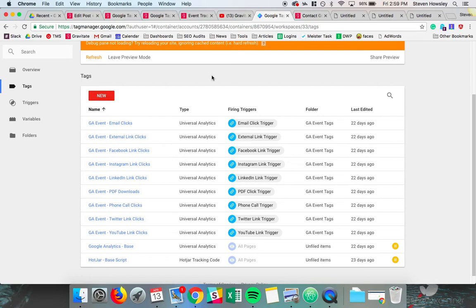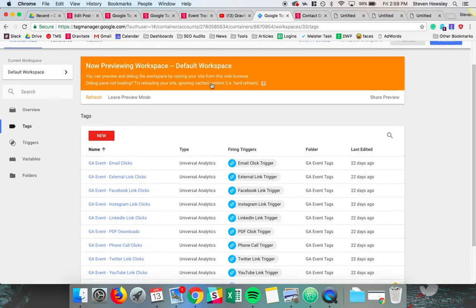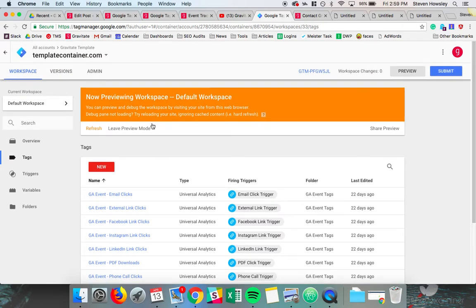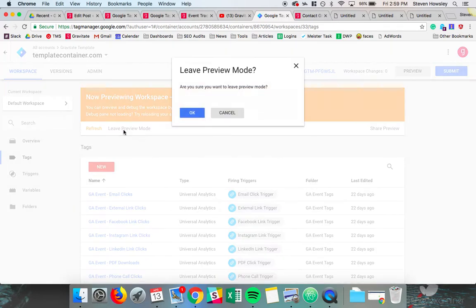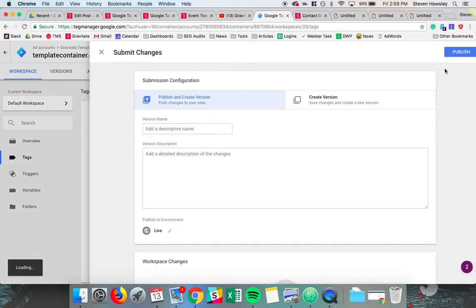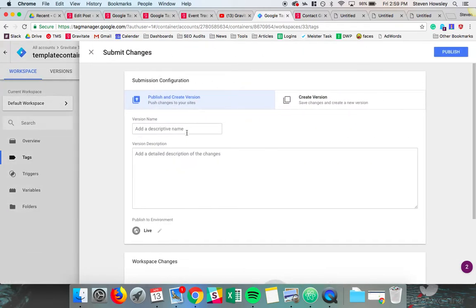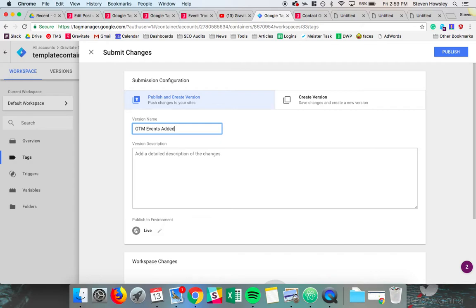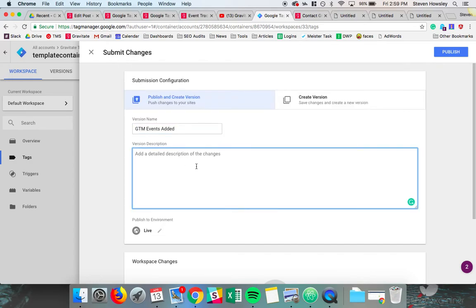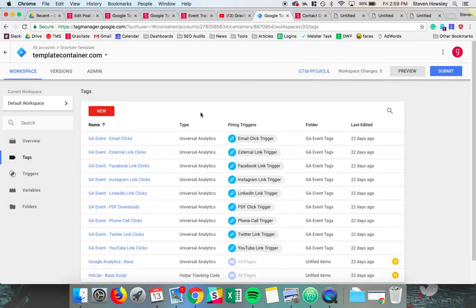Now that we have all of these events set up and we're ready to roll into production, you can leave the preview mode, submit your change here, and you can create a new version. We'll just call this GTM Events Added. Add some details in here. We did email tracking, Facebook link clicks, and anything else you want to put in there that your future employees or your coworkers may want to take a look at if troubleshooting something.